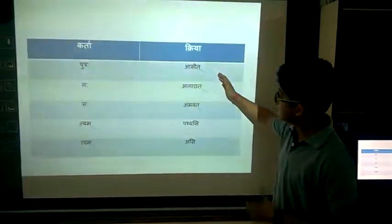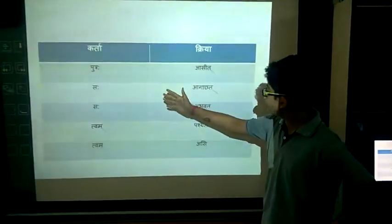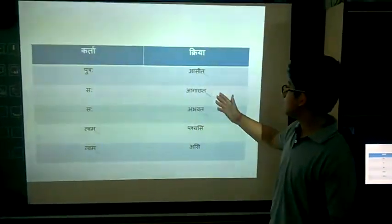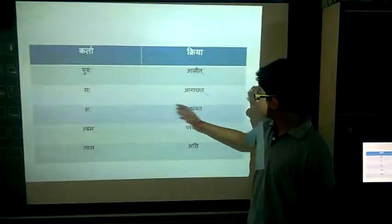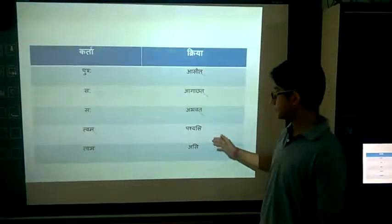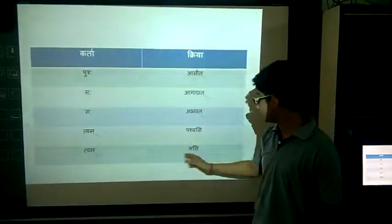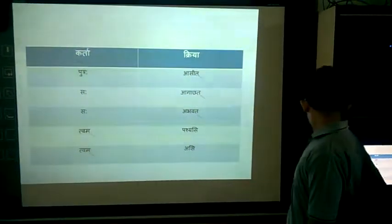And then we continue: Putra — Asit, Sahagachati — Sahagav, Abhavan, Tvam — Pashyasi, and Tvam — Asi.